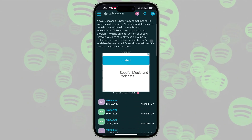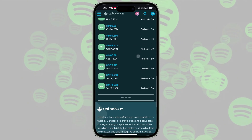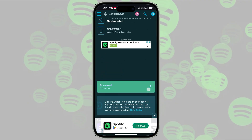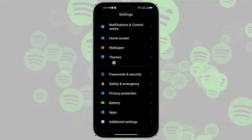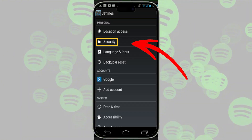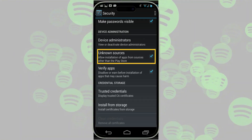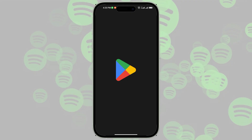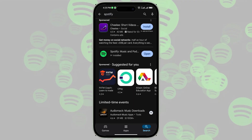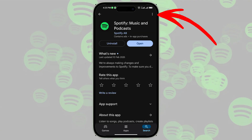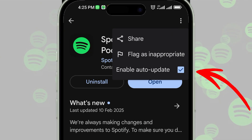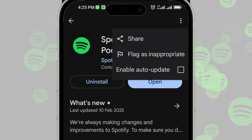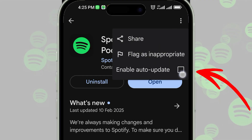Next, download an older version from the Spotify Android Old Version Download Center — check the video description for the link. Before installing, go to Settings, then select Security and enable Unknown Sources. Now install the older version, but don't open it yet. Next, open Google Play Store, search for Spotify, tap the three-dot menu at the top right, and uncheck Enable Auto Update. You've successfully downgraded Spotify and disabled automatic updates on your Android device.